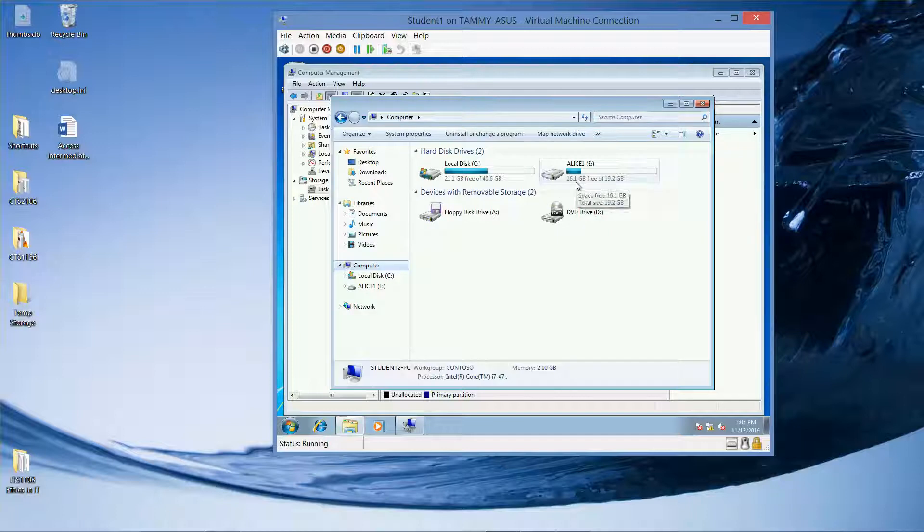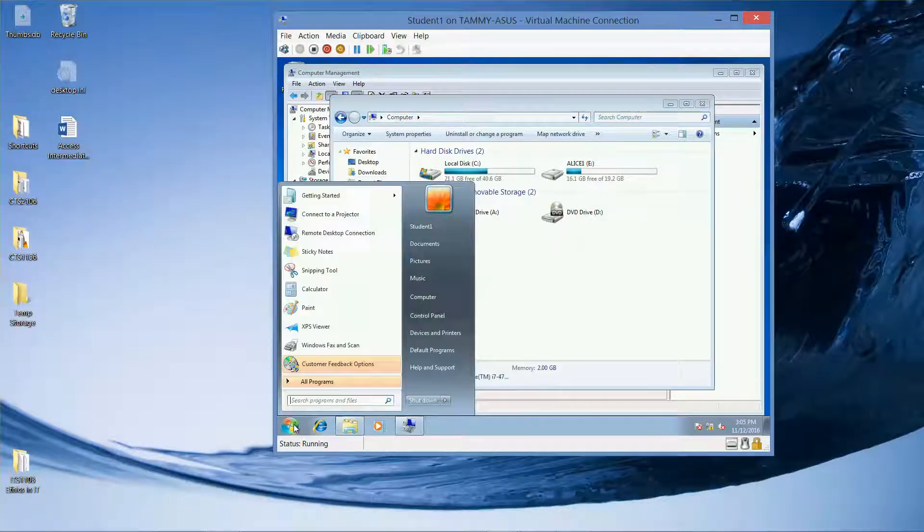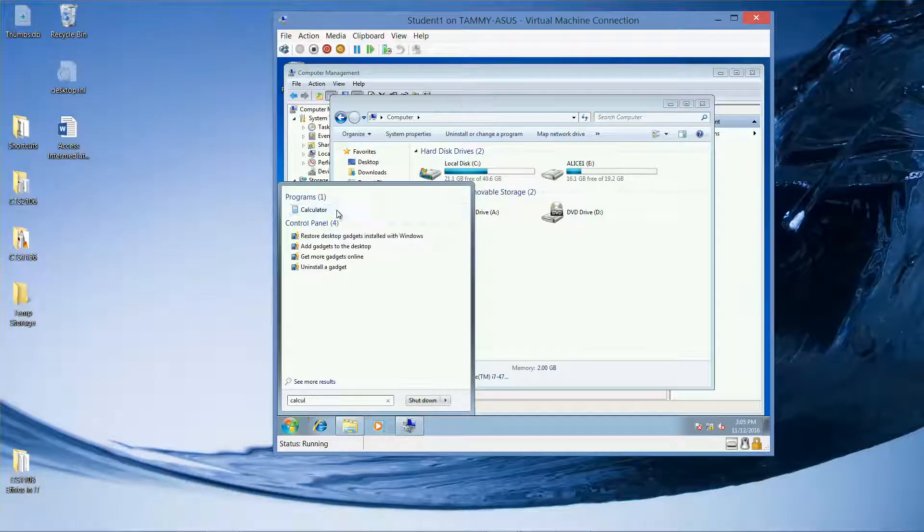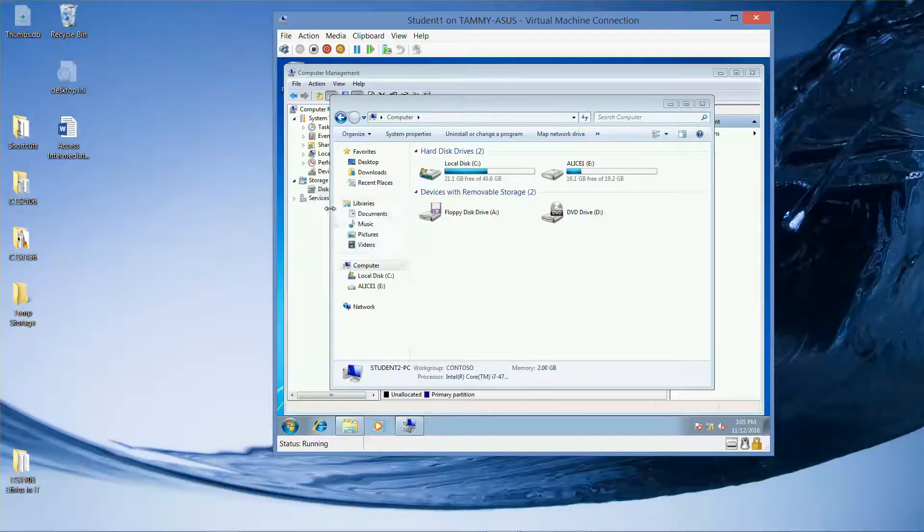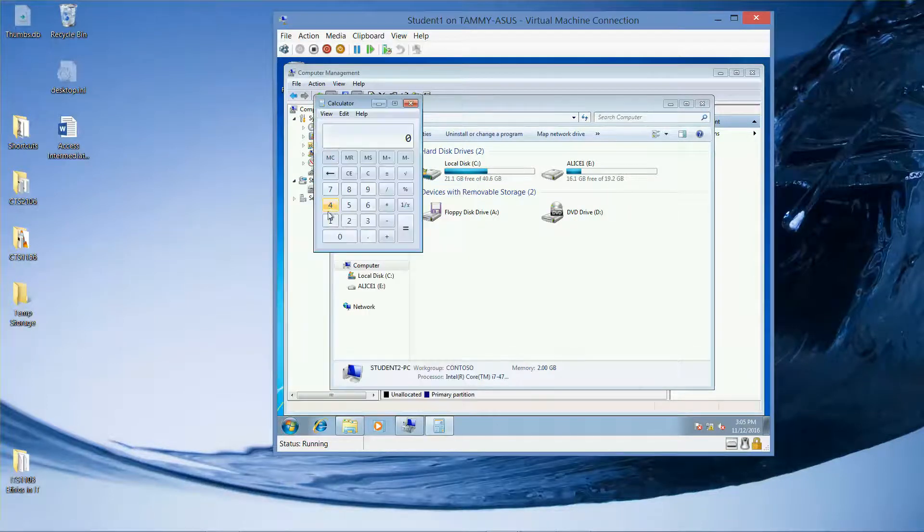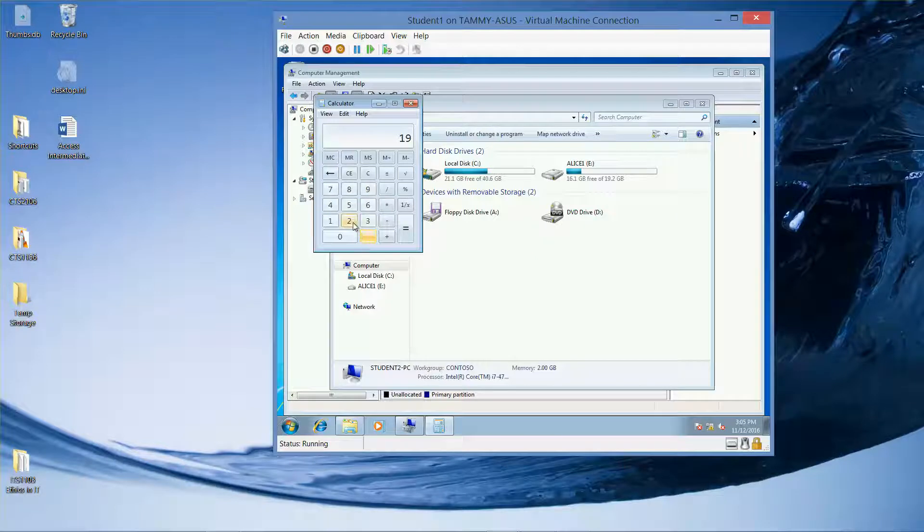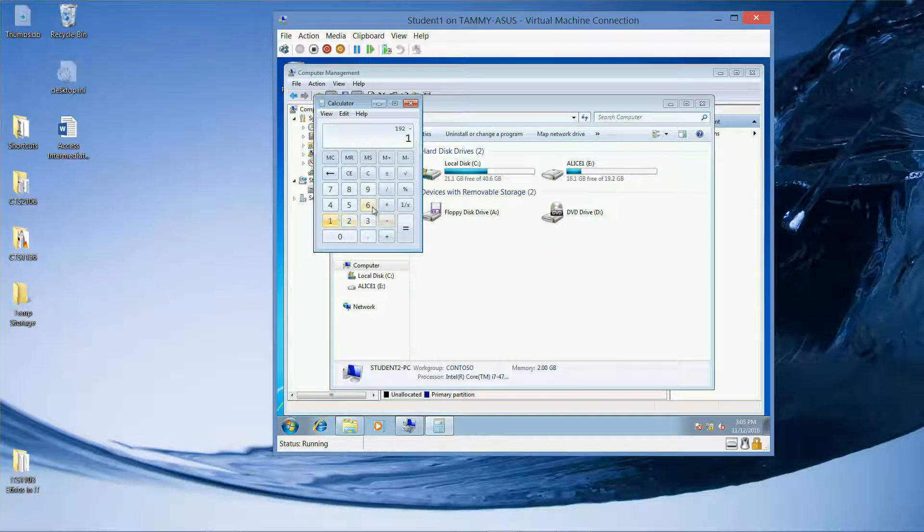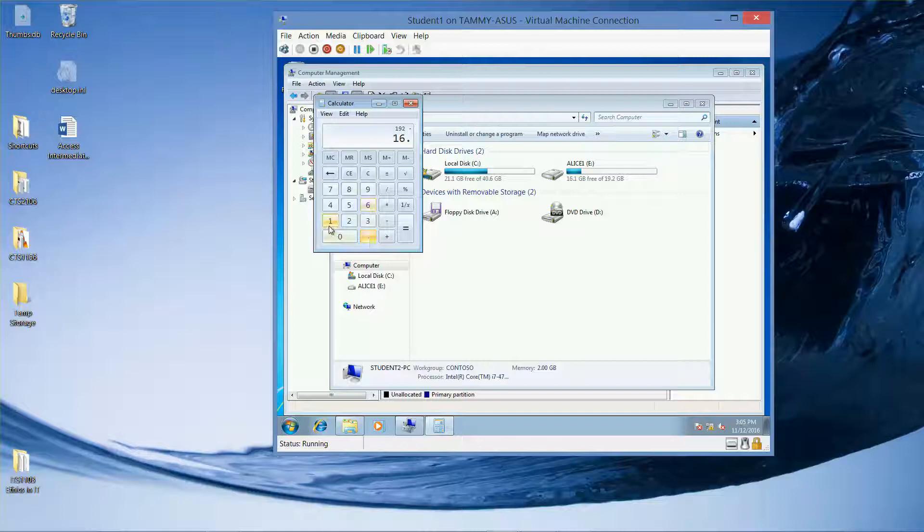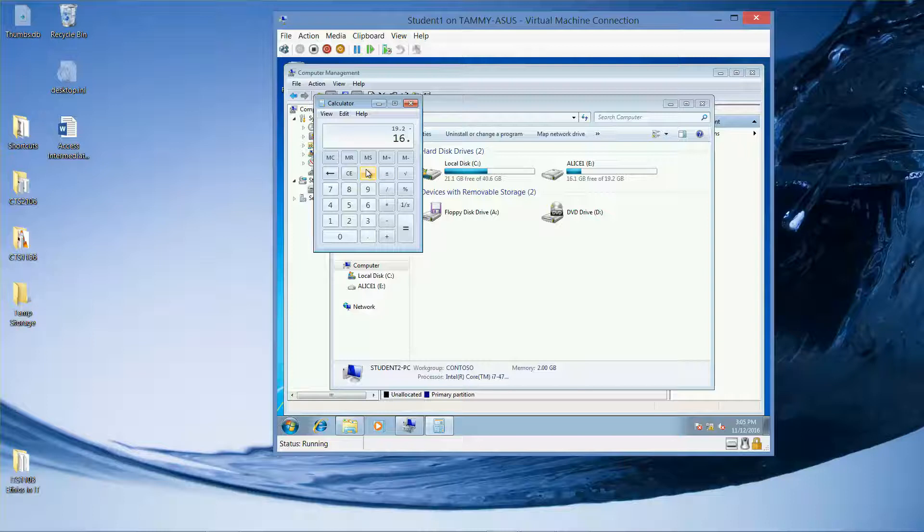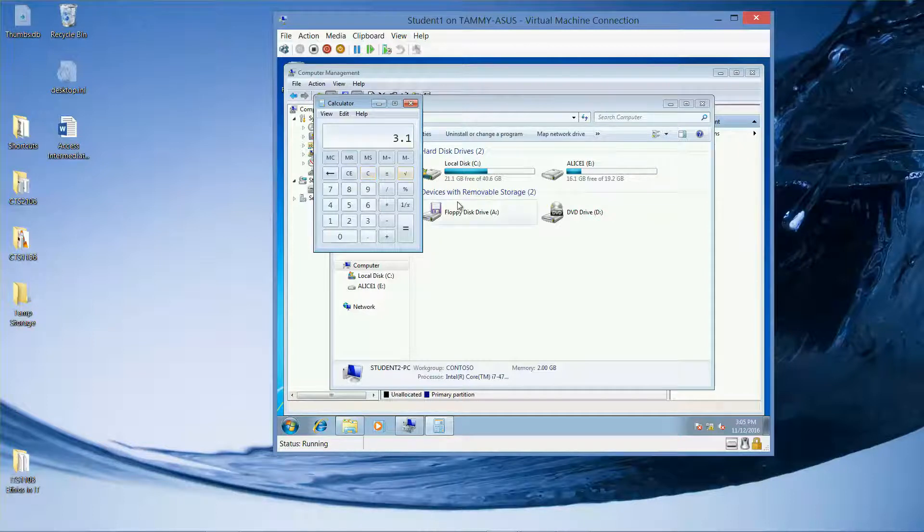So we have Start Calculator. So right now we have 19.2 minus 16.1 equals. I don't think I did that right. 19.2 minus 16.1. So I'm using about 3.1 gig of that drive.